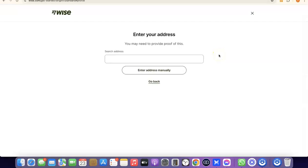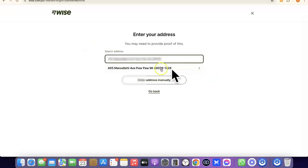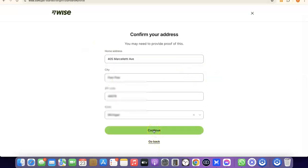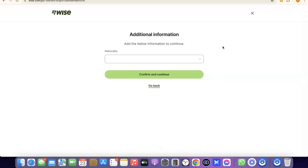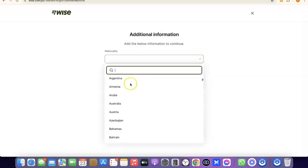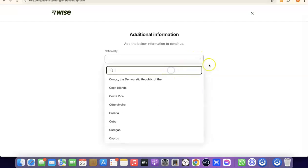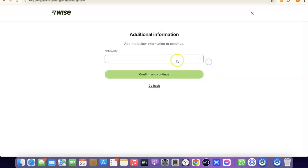The next step is to enter your address. Note that it says you'll need to provide proof of this later, so make sure you enter a correct address. After entering your address, click 'Continue.' Then you'll be asked to choose your nationality — the country where you were born — using the dropdown menu.